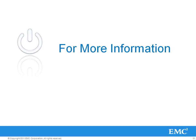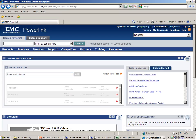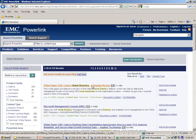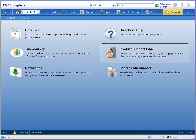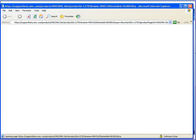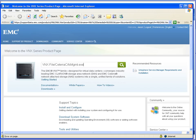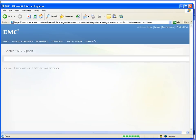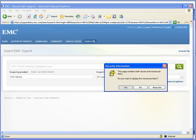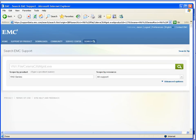For more information, search PowerLink for home directory. To download the tool, log in to Unisphere and click on the Product Support page. Search for VNX file/Solera cifsmgmt.exe. When the search is complete, the tool will be listed in the results.